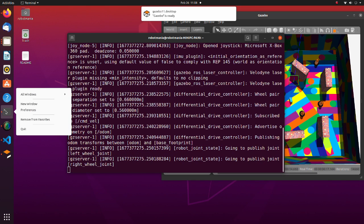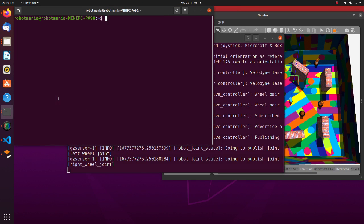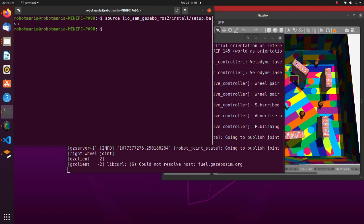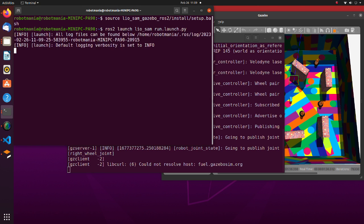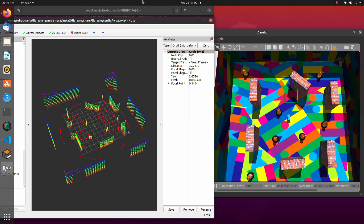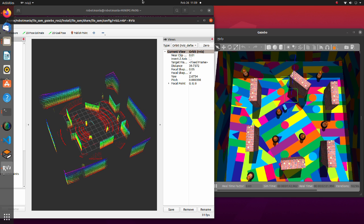Then open another terminal and execute the run launch.py script. After the map appears, run the robot all over the place using a joypad.